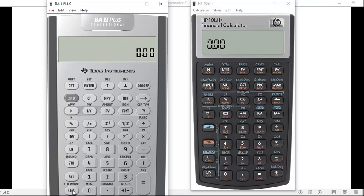For the time value of money function keys, you can see there's a row on both calculators in the same order: N is the number of periods (usually years), I/Y is the interest rate per year, PV is present value, PMT stands for payment or annuity — that stream of equal payments made at equal intervals — and FV is future value. You have the same functions on the HP calculator.